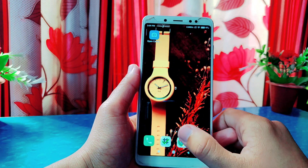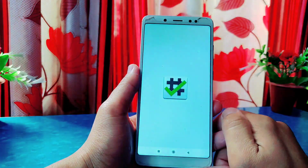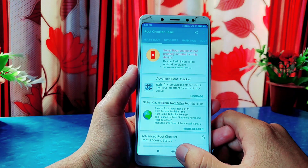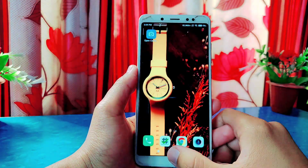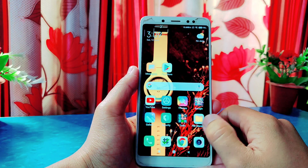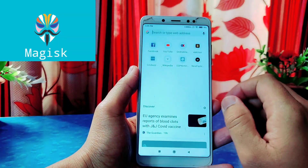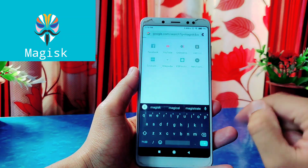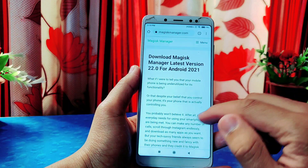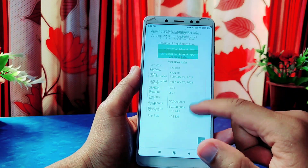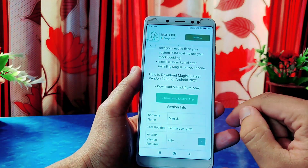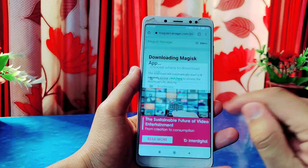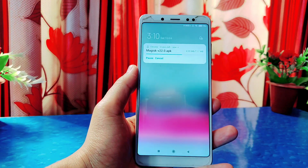First I will show you that this phone is not rooted — I'll use the Root Checker application to confirm. As you can see, this phone is not rooted. Now to root this phone, go to any browser and search Magisk, then go to the website, scroll down and click the download button. After a moment it will start downloading, and as you can see it's now downloaded.